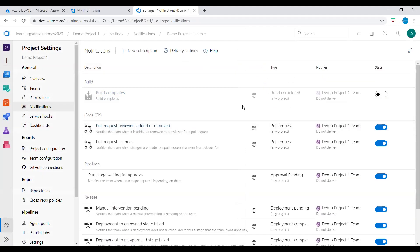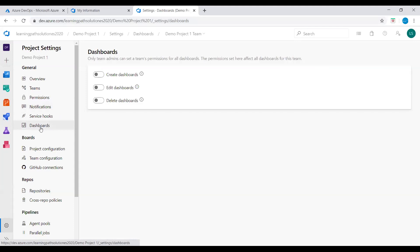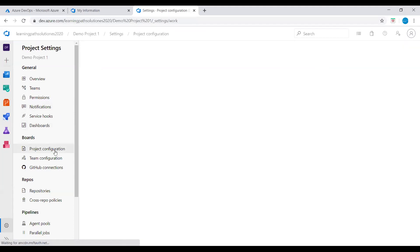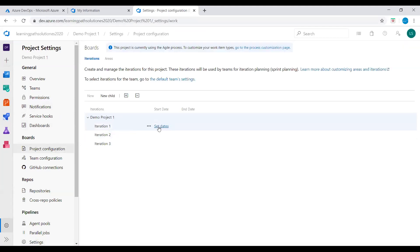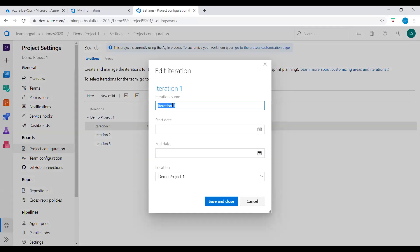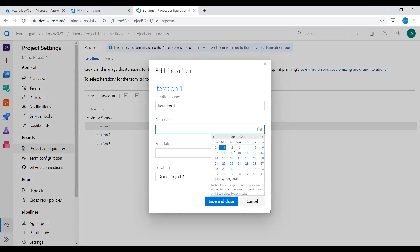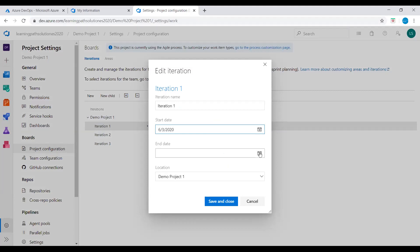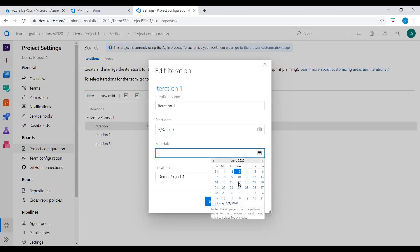From the Dashboard section, you can add, configure, and manage dashboards, configure widgets added to dashboards, and quickly navigate to different areas of your project. In Agile Boards project configuration, if you want to add sprints, click on the iteration and set the date range — for example, a two-week sprint iteration.